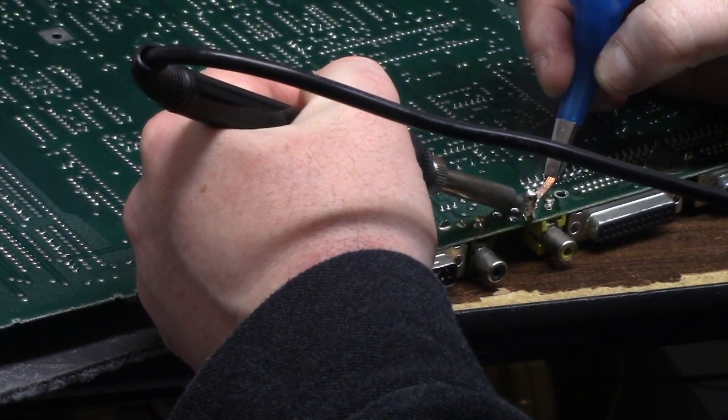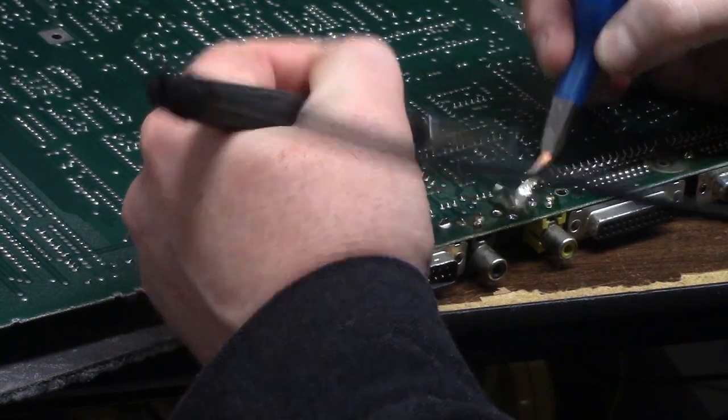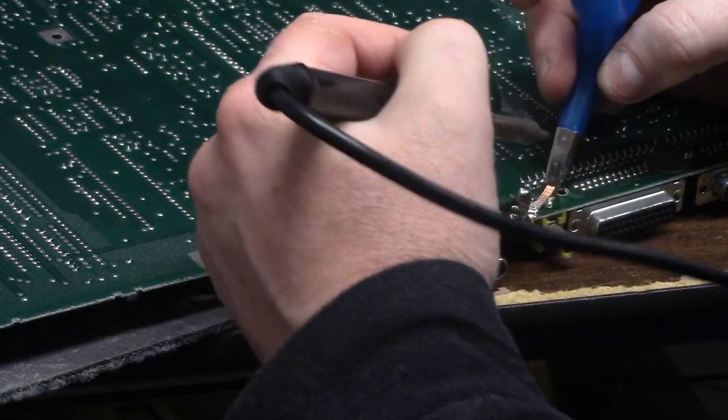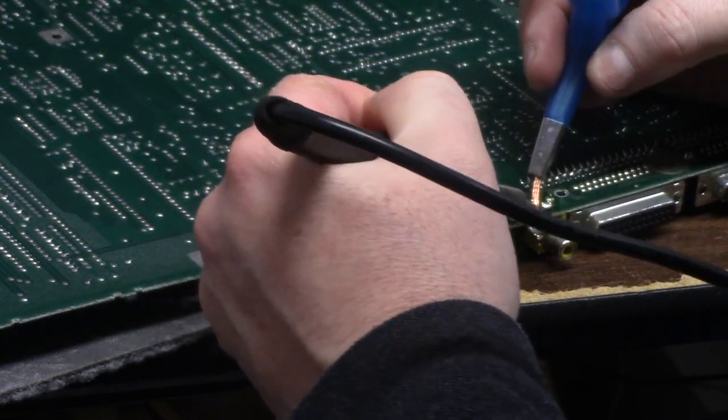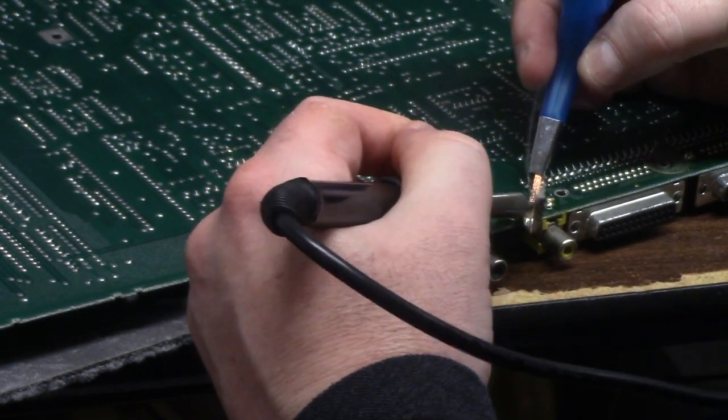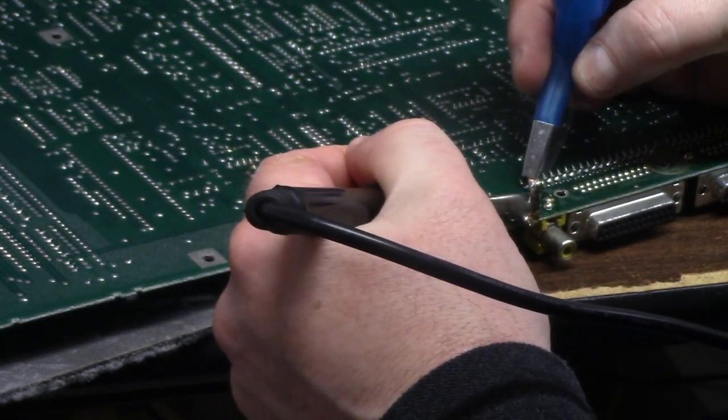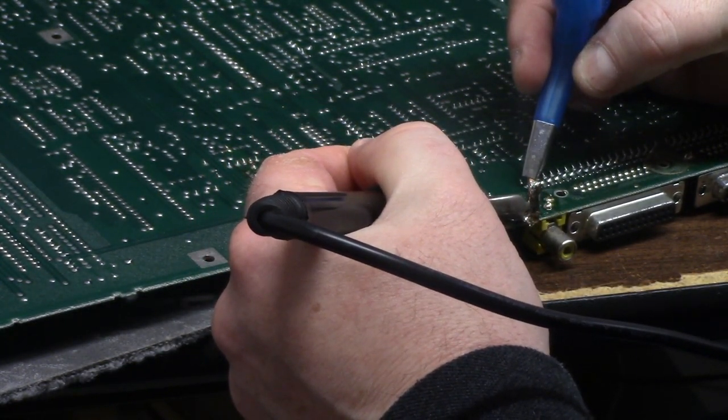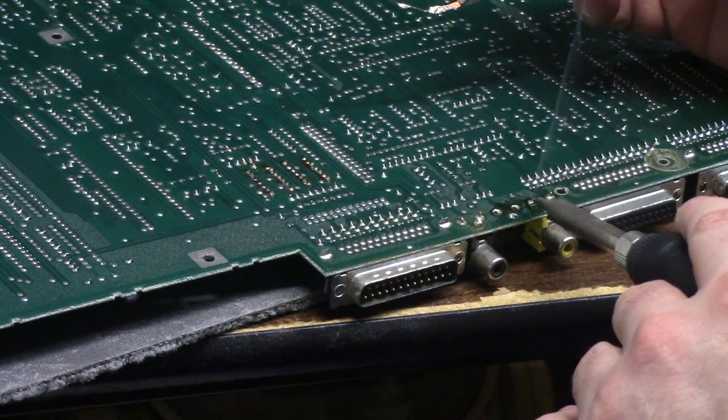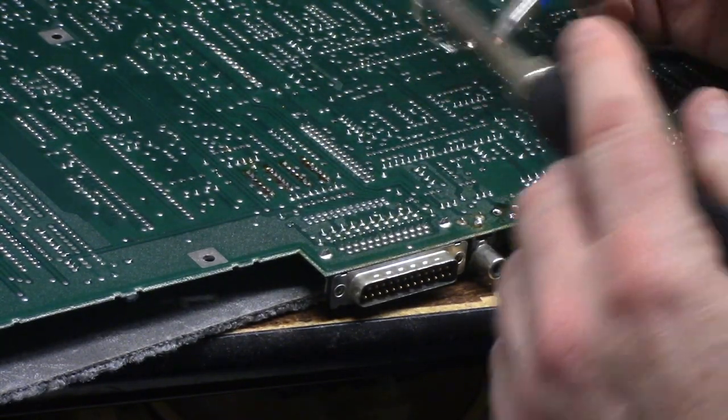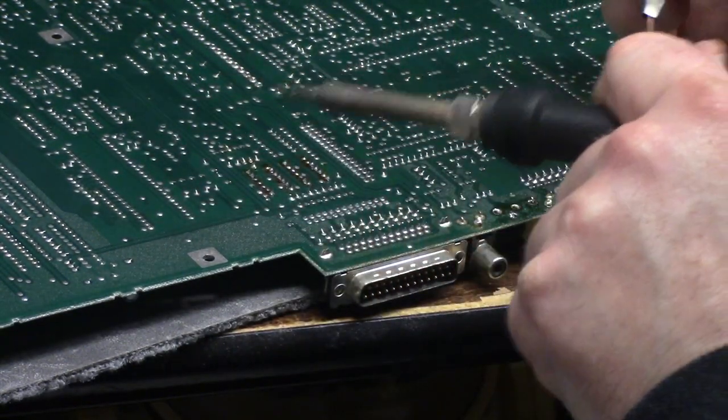But it is a tremendous amount of solder, a tremendous amount. There it just comes out just so much nicer that way.